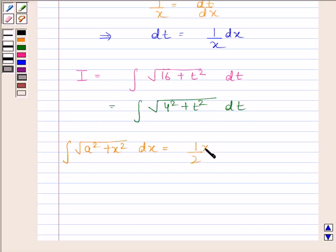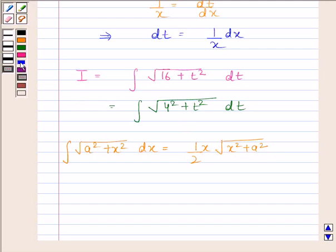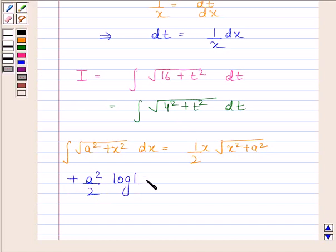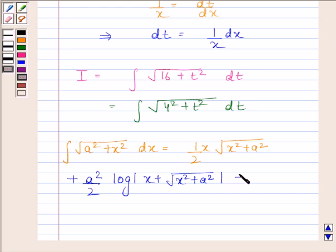(1/2) x times square root of (x squared plus a squared), plus (a squared by 2) times log of absolute value of x plus square root of (x squared plus a squared), plus c.